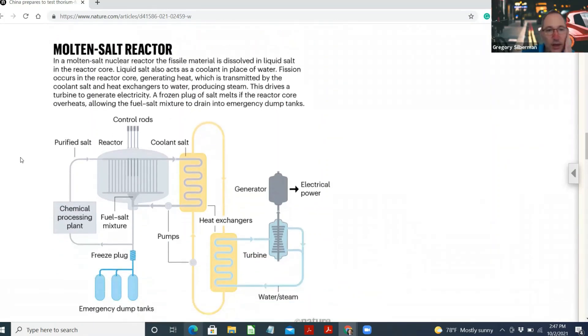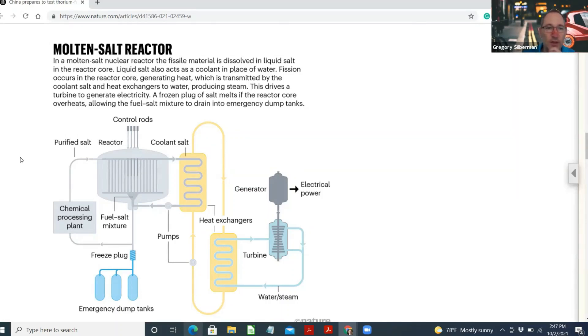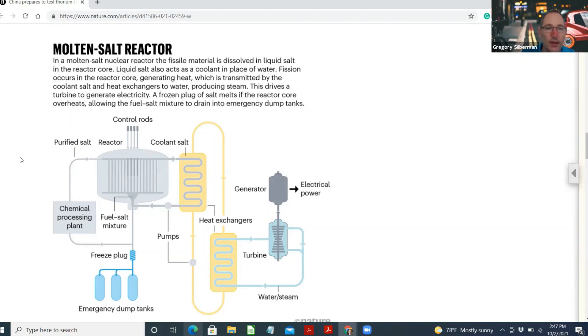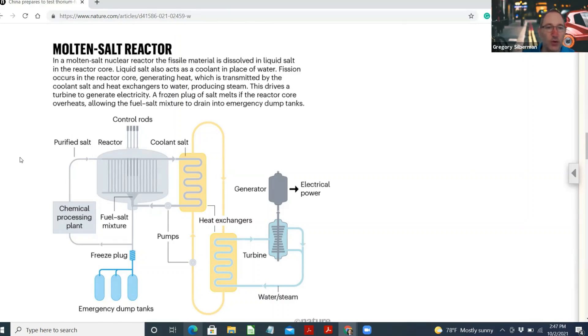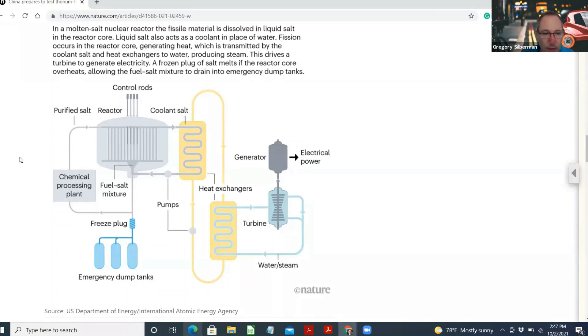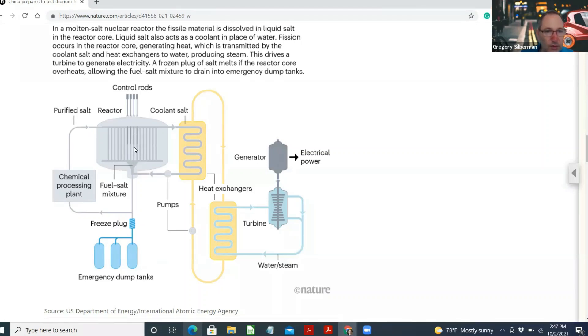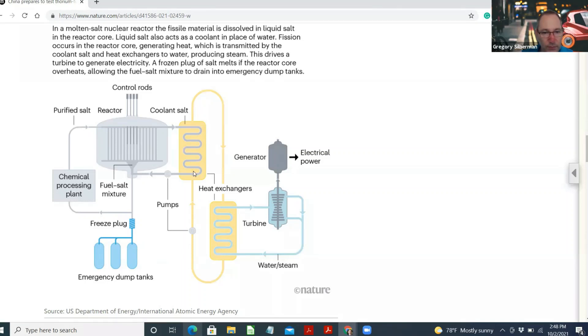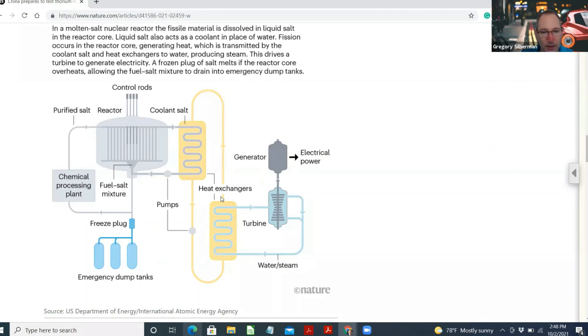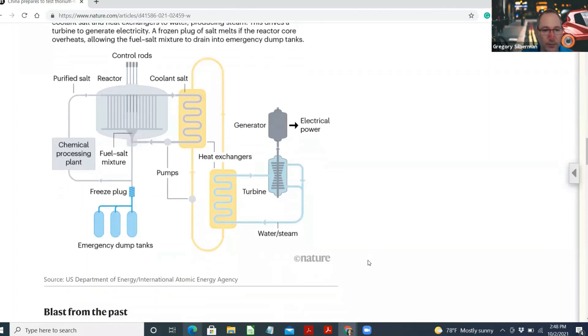Let's check out the diagram. Molten-salt reactor. In a molten-salt nuclear reactor, the fissile materials dissolve in liquid salt in the reactor core, generating heat, which is transmitted by the coolant salt and heat exchangers to water, producing steam. This drives a turbine to generate electricity. A frozen plug of salt melts if the reactor core overheats, allowing the fuel-salt mixture to drain into emergency dump tanks. Presumably a little safer. So here's your emergency dump tanks, your freeze plug, chemical fuel, salt, and those are your rods. This is your reactor where the chemical reaction is going on. Coolant salt, water, turbine generator. Pretty cool. This is how a nuclear reactor generates electricity or energy.